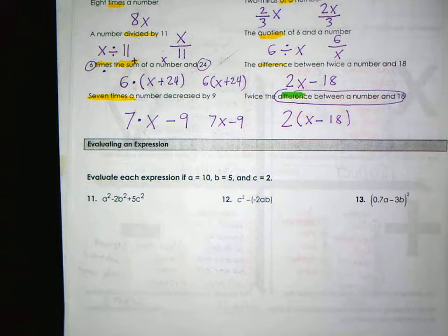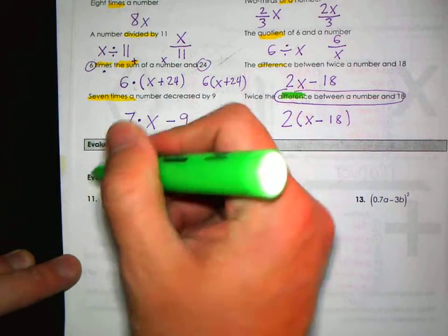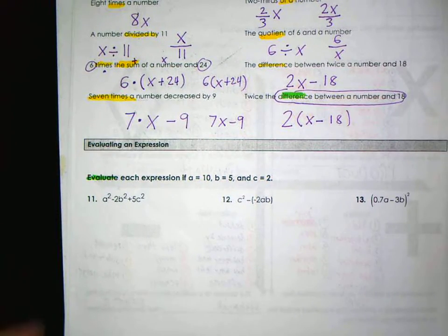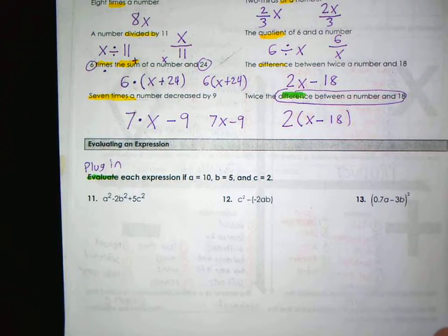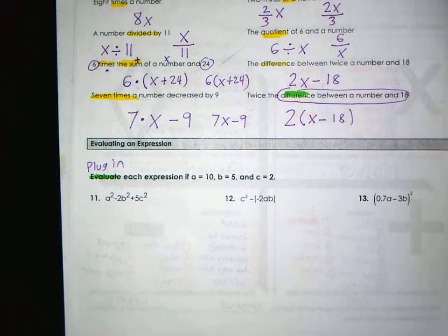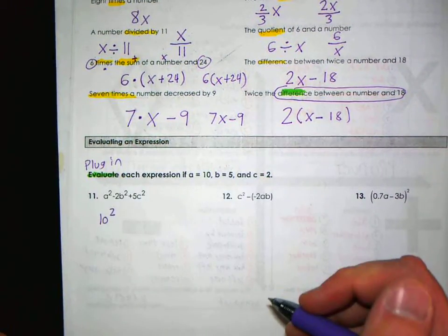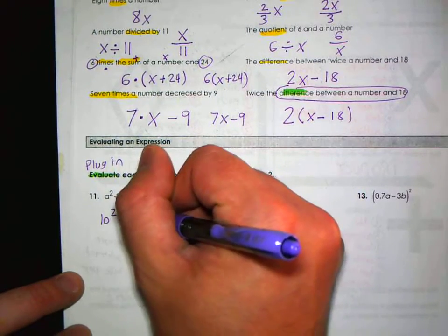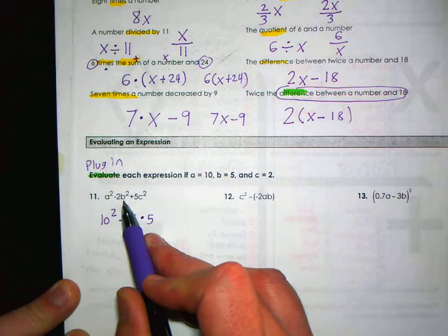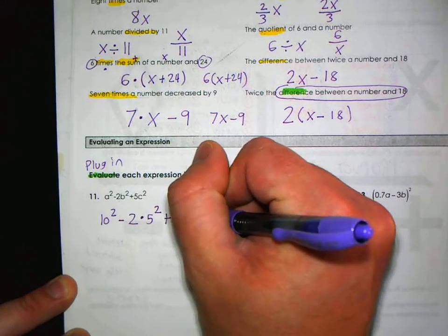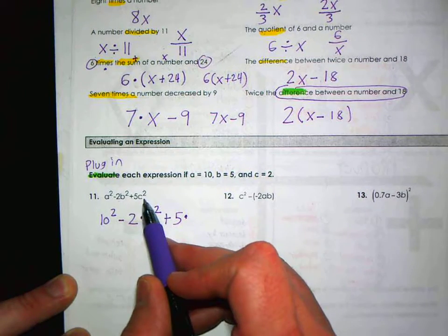Now we evaluate expressions. 'Evaluate' has the word 'value' in it — value means an answer — so evaluate just means plug in. We're going to plug in when a is 10, b is 5, and c is 2, and remember to use order of operations. For the expression a² minus 2b² plus 5c²: substitute a with 10, giving 10²; then minus 2 times b, which is 5, so minus 2 times 5²; plus 5 times c squared, which is 5 times 2².